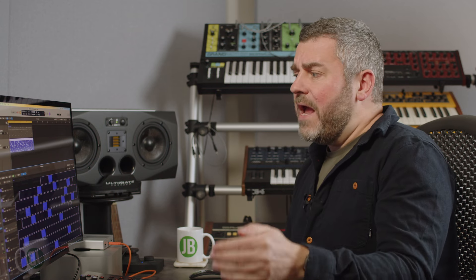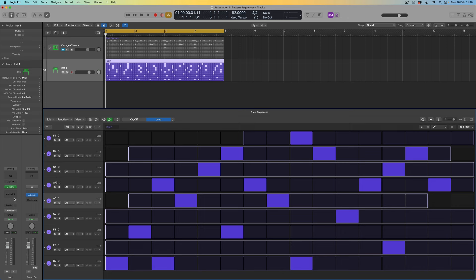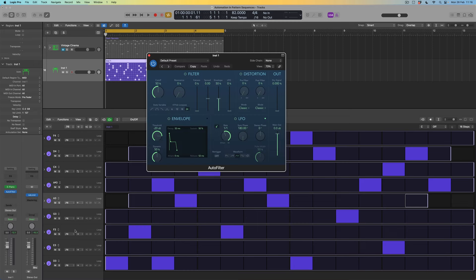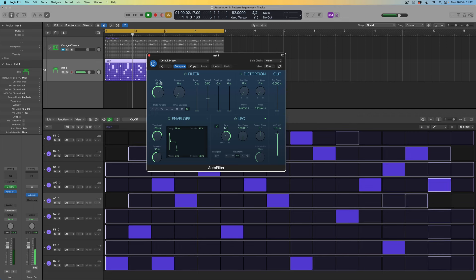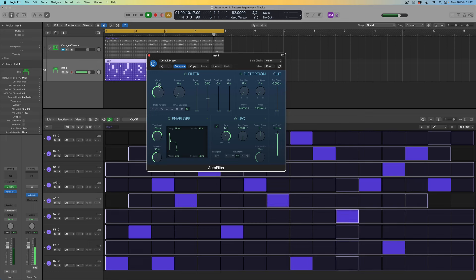So far we still haven't thought about what we can do that isn't just note-based — and this is where the pattern sequencer really comes into its own. I'm going to put an Auto Filter from the filter menu in the first effect slot. By default this gives me a low pass filter on the sound. I'll drop the envelope amount so it behaves as a regular fixed filter — not being pushed open and closed by the envelope settings. If I play back and adjust the cutoff, we hear the brightness of the sound change.